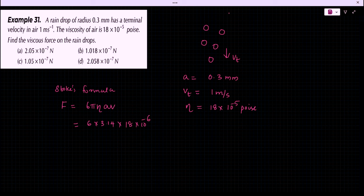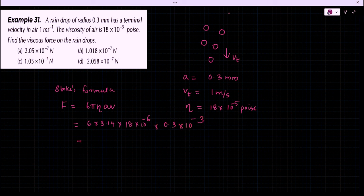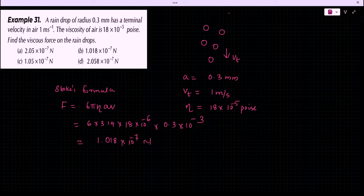F = 6 × 3.14 × 18 × 10⁻⁶ × 0.3 × 10⁻³ × 1 (converting poise to SI units using an additional factor of 10), which equals 1.018 × 10⁻⁷ N. Answer B is the right answer.